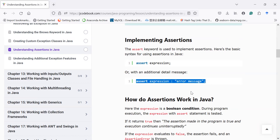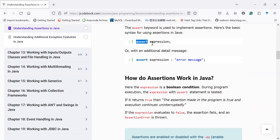Along with the assert keyword you have an expression, which is a boolean condition executed during the program. When this expression evaluates to true, it means the assertions made in the program are true and your program continues its execution uninterruptedly. If this expression evaluates to false, it means the expression fails and an assertion error will be thrown. We can validate user inputs by applying assertion statements in Java.